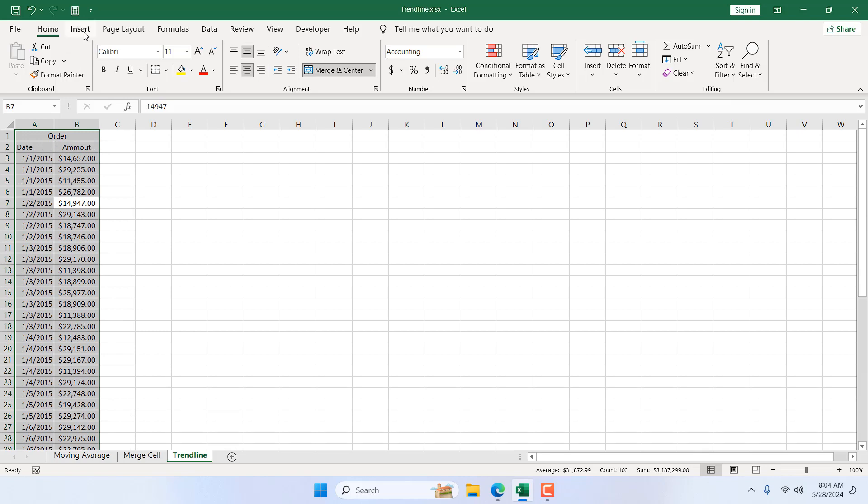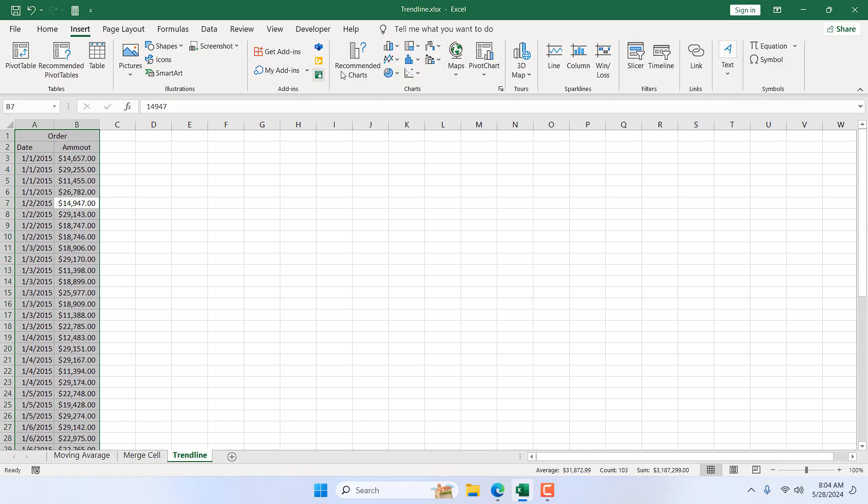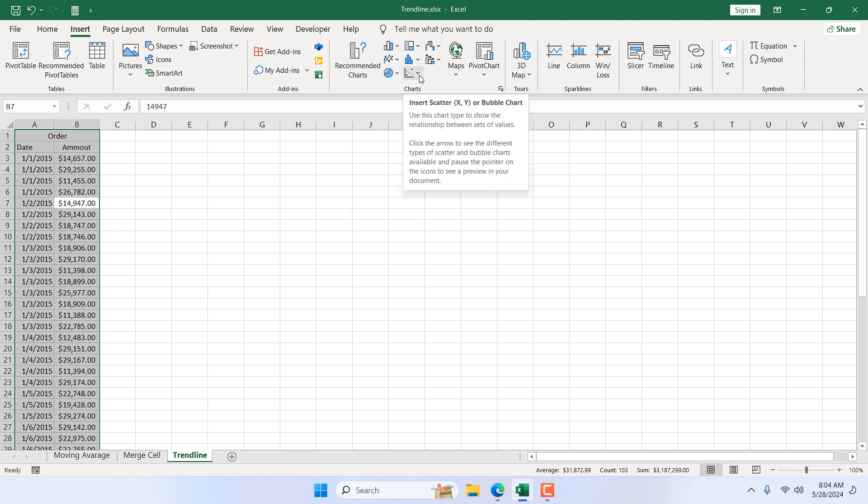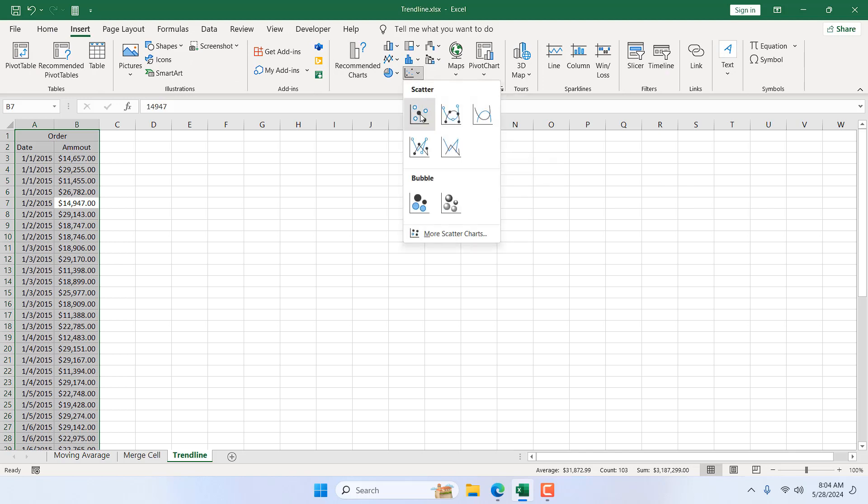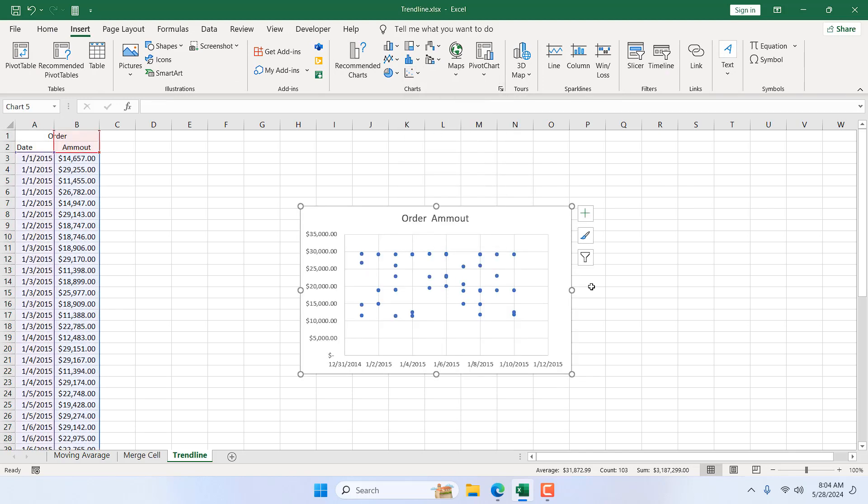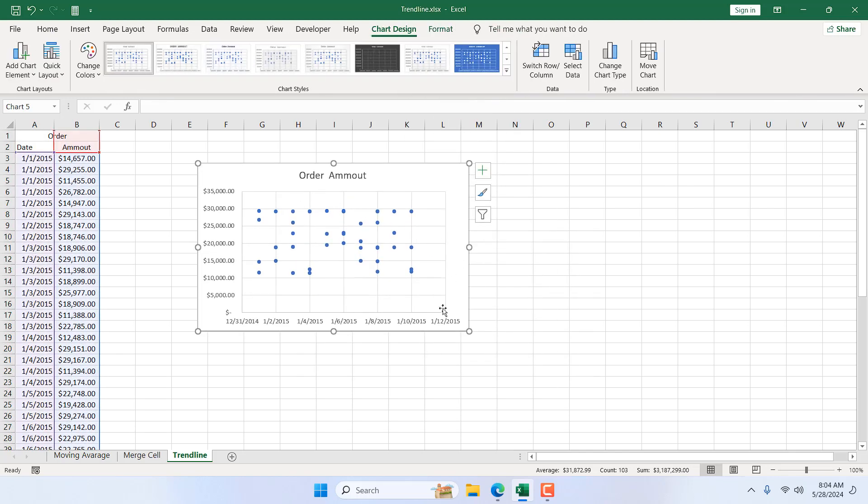I'm going to click on Insert and from the chart, I'm going to select scattered chart, this one. Now, if you look at this chart, it's really tough to make sense if our sales is going up or down. Now we need a trendline.